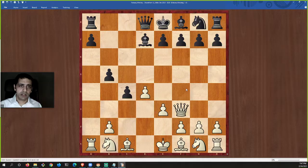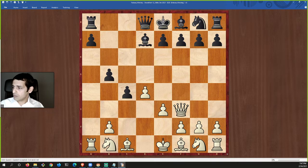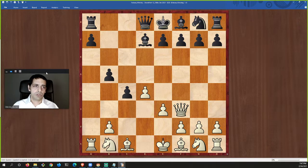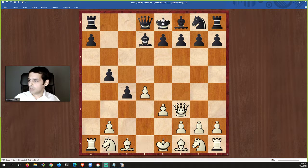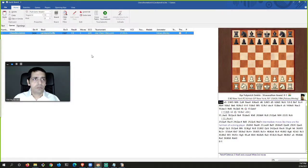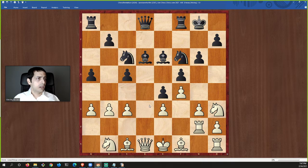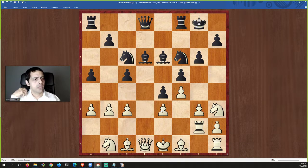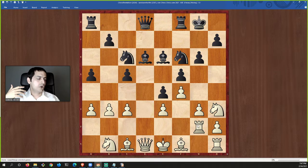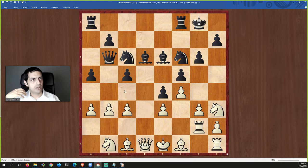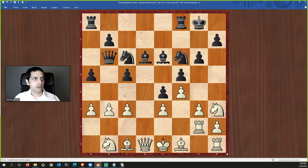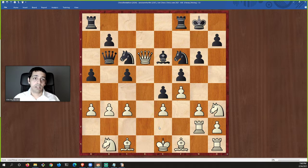I'm going to show you another recent example — a blitz game I played online a couple of days ago. I was playing white in this materially level position with all pieces on the board. My opponent played queen here, completely forgetting he lost control of his bishop. I just grabbed it and won a piece — just like the previous game.